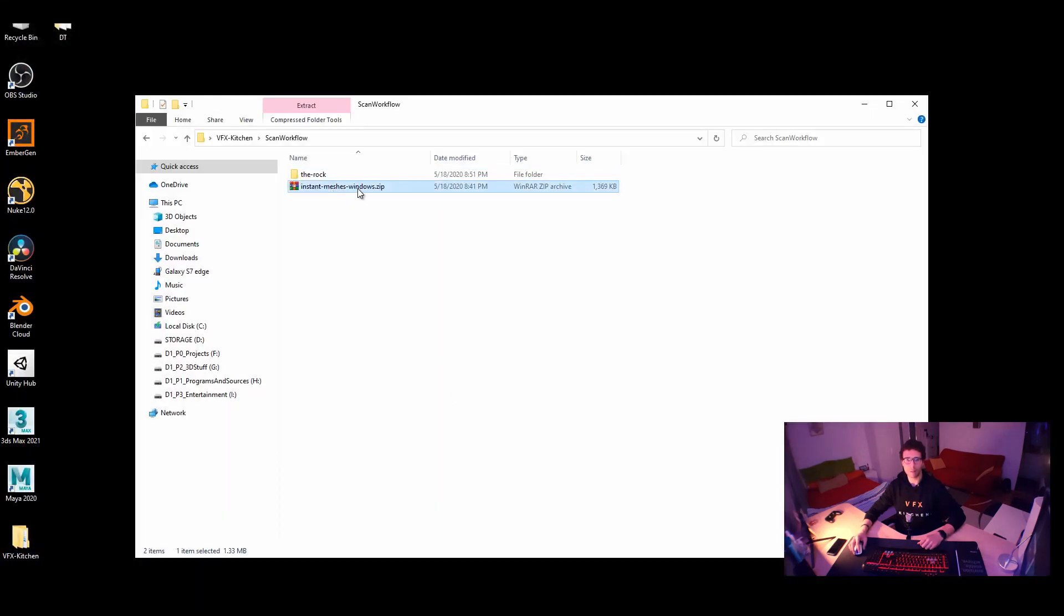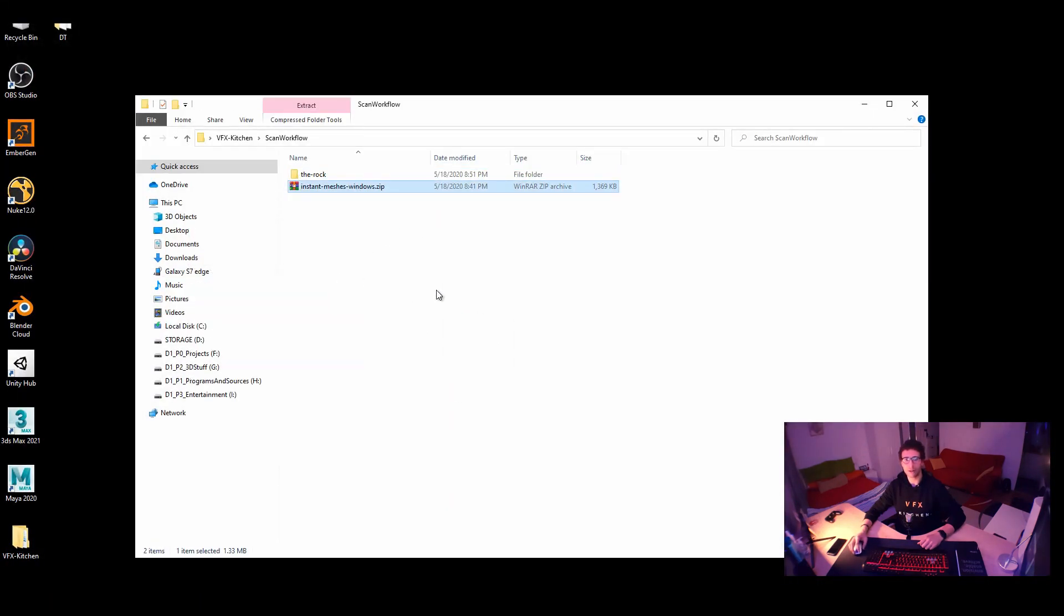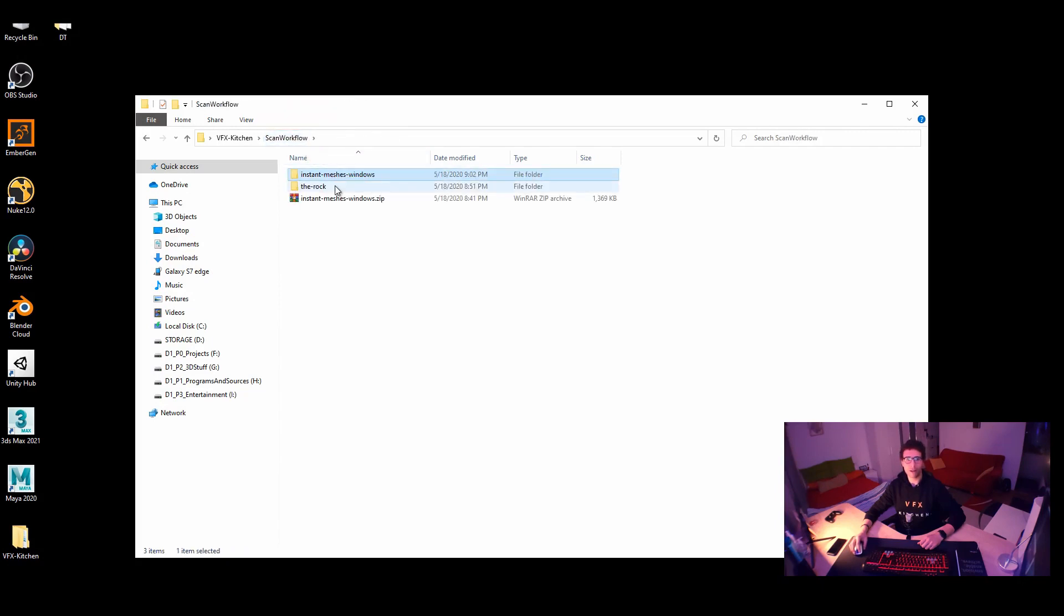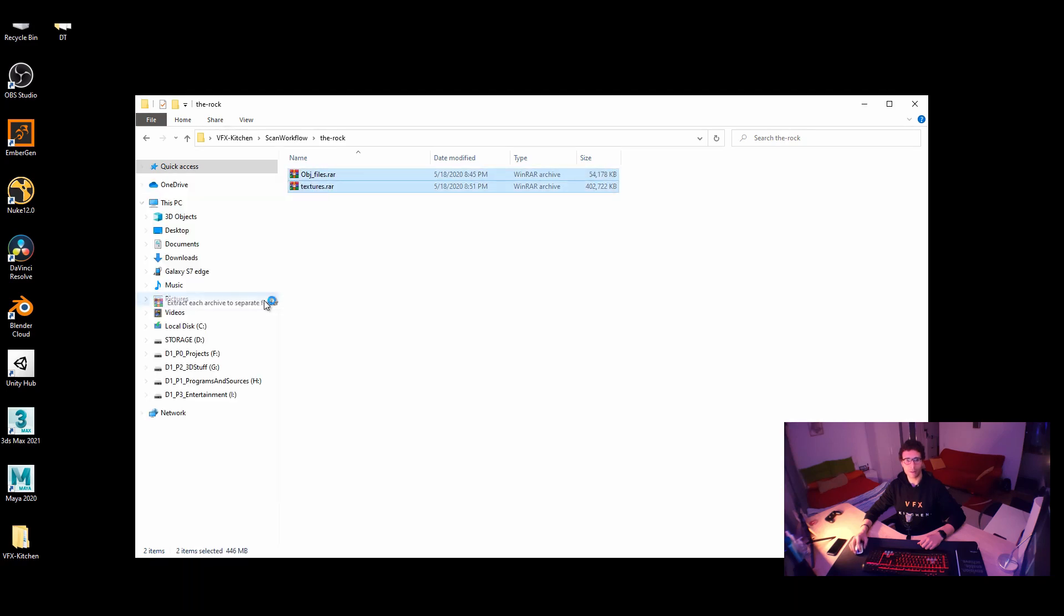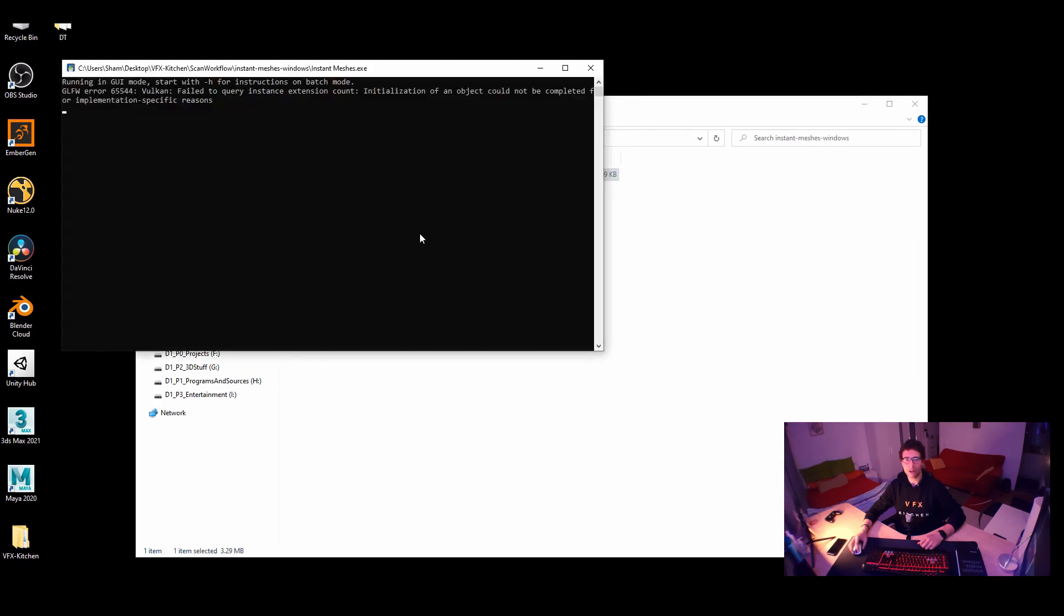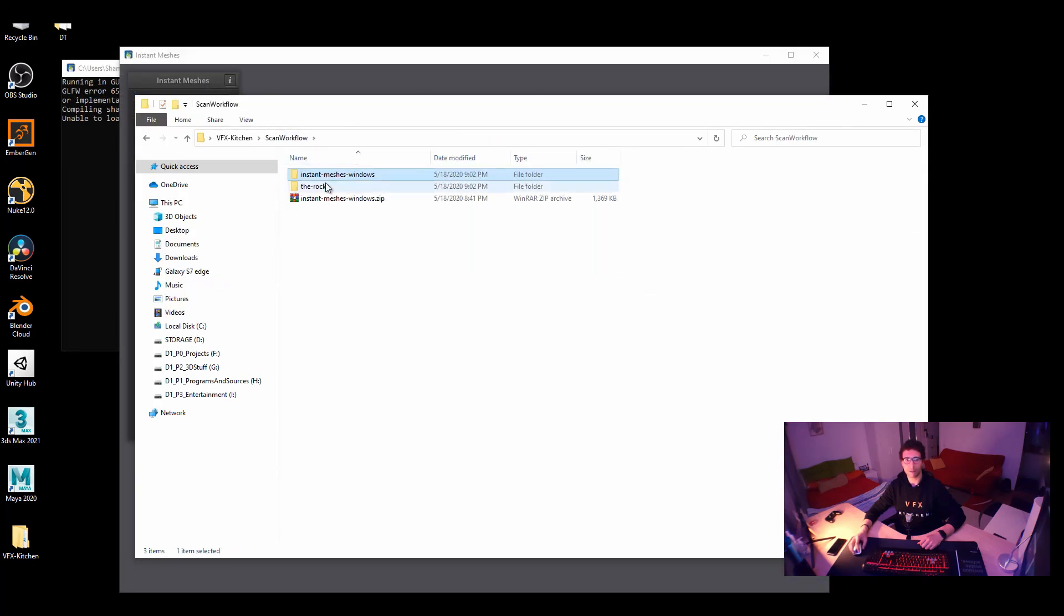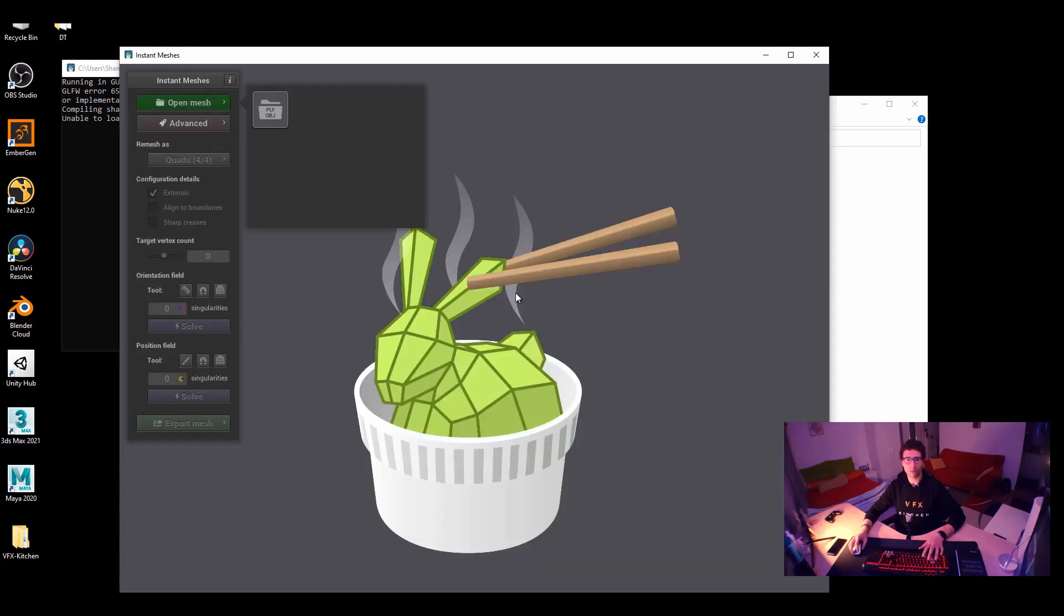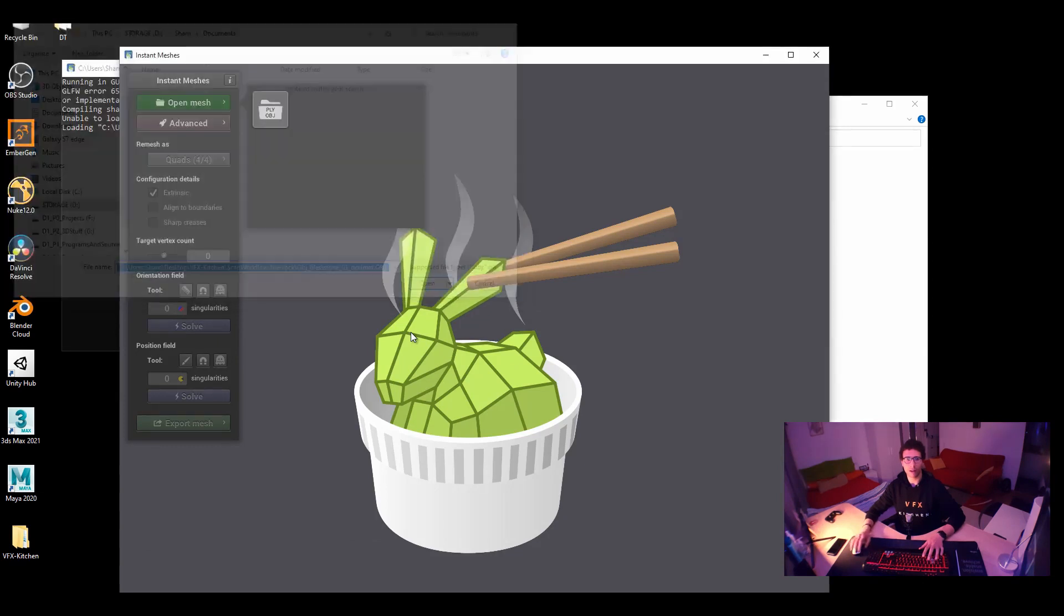And here's Instant Mesh. You can just extract it. It's just one exe file. Not much work here. And then we have the rock. And I will just export both of them here. And let's just jump and start Instant Mesh. And at the same time get the path of the OBJ file. Copy the link. Open Mesh from here.